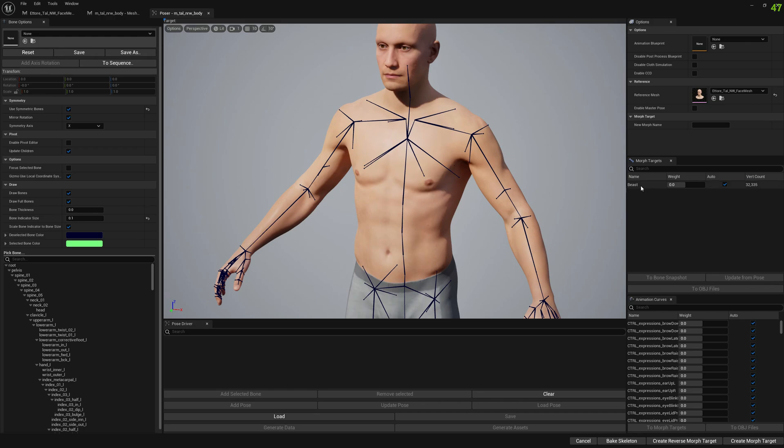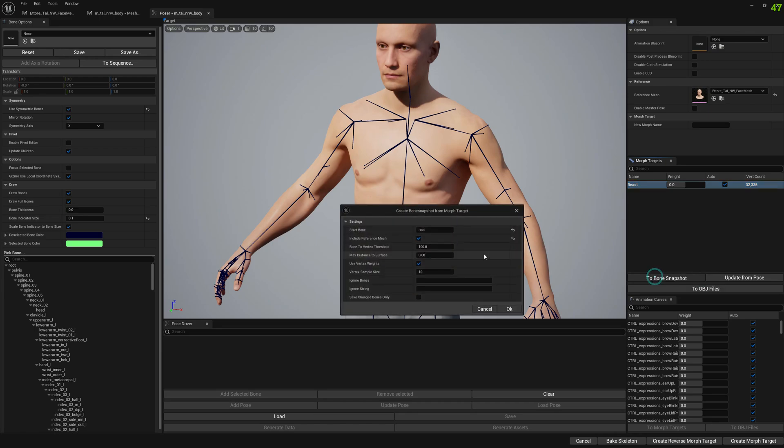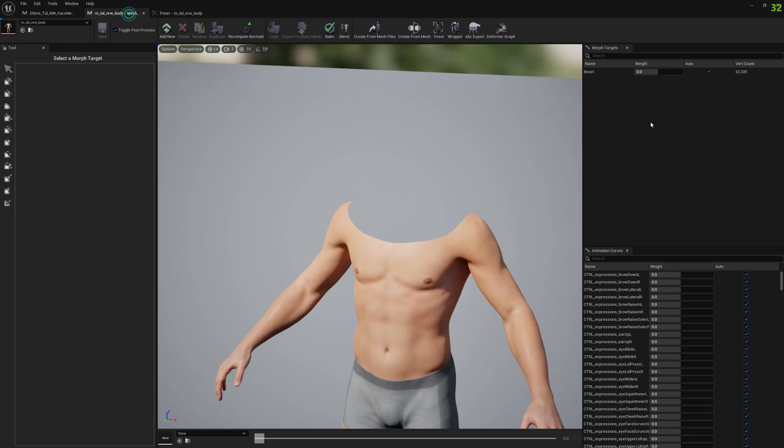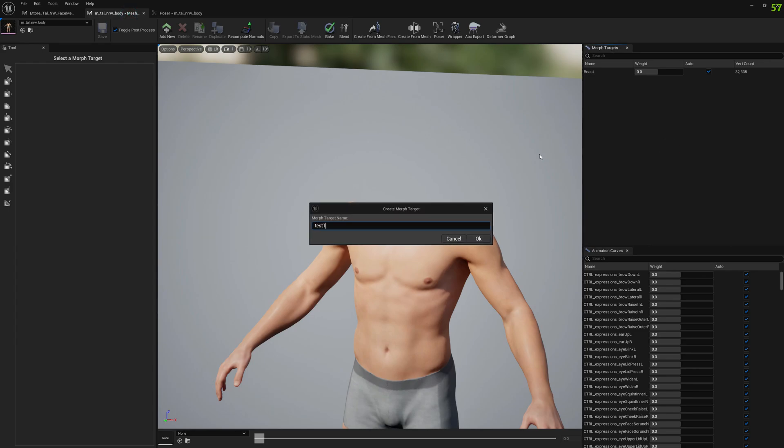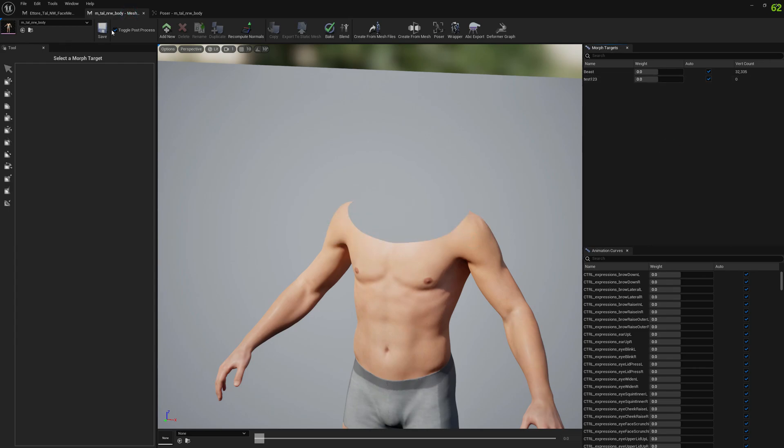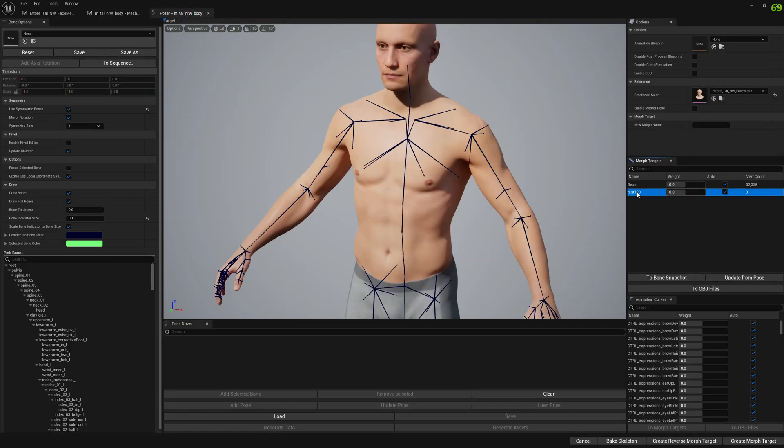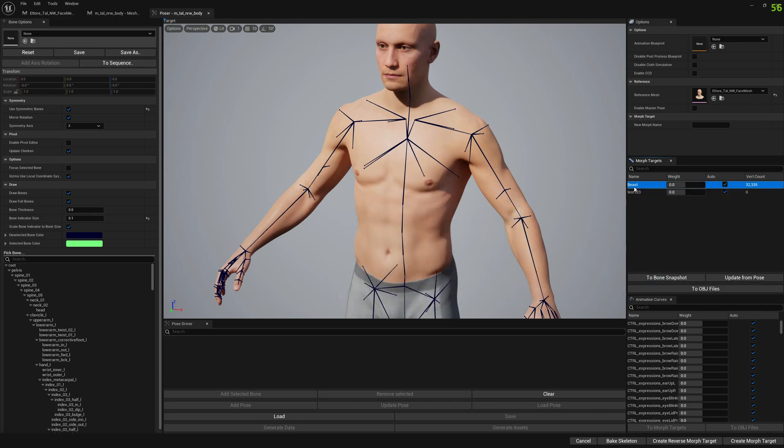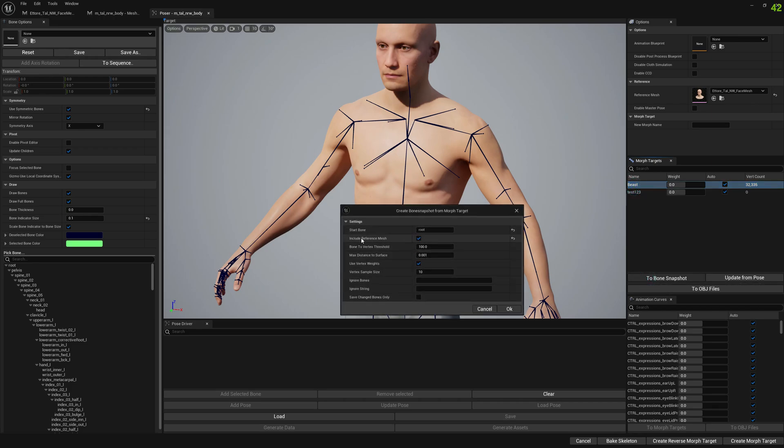Now we can select our morph target and click on two bone snapshot. You will see that we have here a new option 'include reference mesh.' This will allow Mesh Morpher to create a full body bone snapshot. Let me show you what happens when you don't have the morph target on both meshes. If you click on this new morph target and onto bone snapshot, that option won't appear here. So you know you have it correctly when you have include the reference mesh.